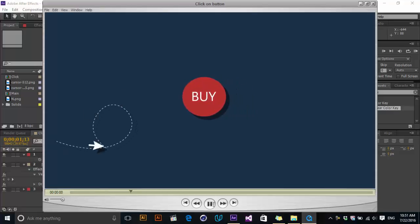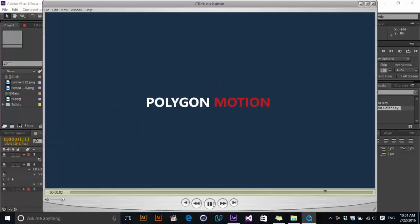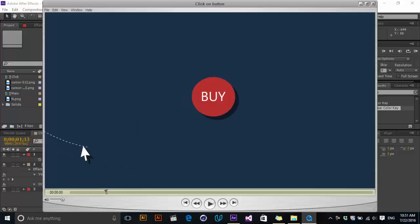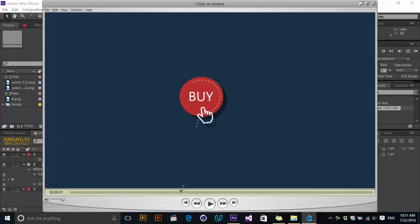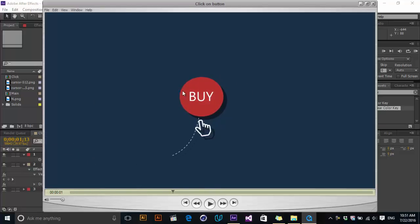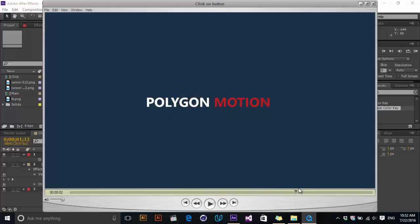You'll see a very nice and cool click-on-a-button animation. There is a path, there is a cursor, and also a click animation, a press effect, and also text.